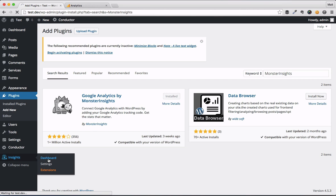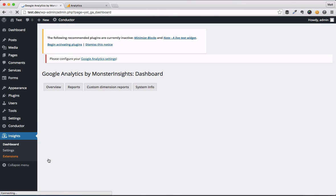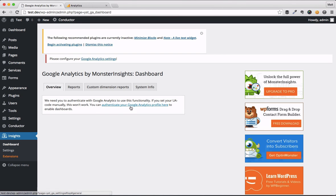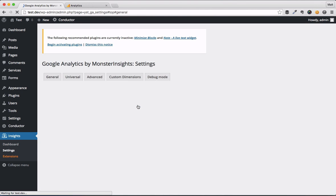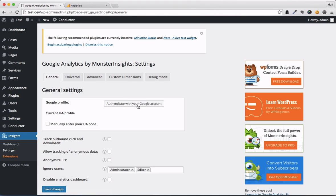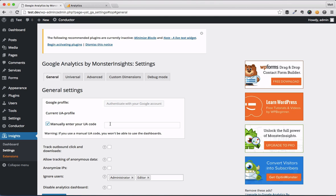Once you do that, you head on over to its dashboard and you authorize it with Google Analytics. So there's no code pasting or anything like that. You click on authenticate with your Google account. You go through the whole Google authentication process, takes a couple of clicks, and you select which site this is. Or you enter in the UA code manually by pasting it right here.